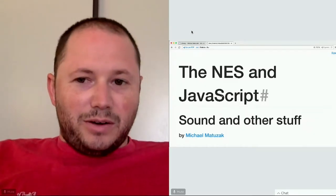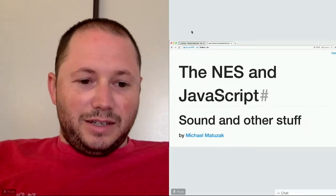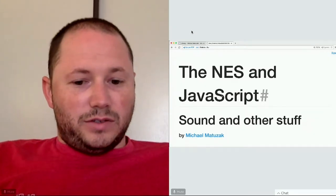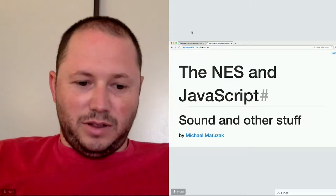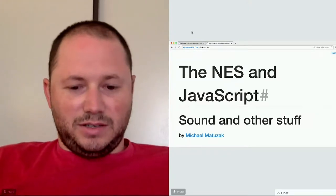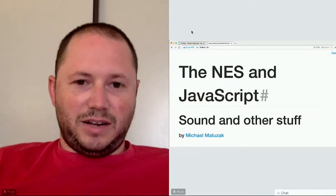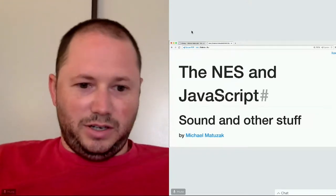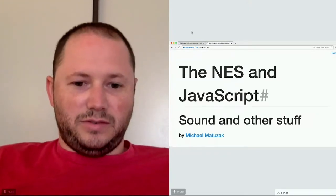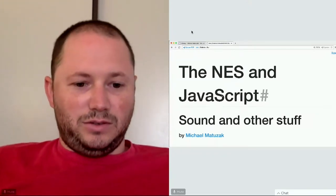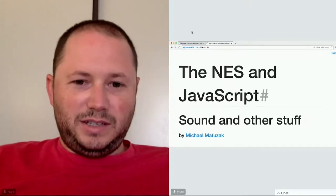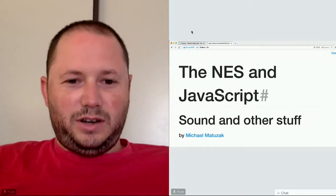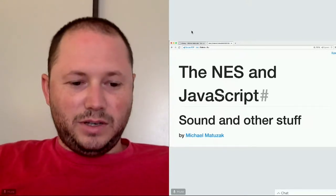This talk is going to be about Nintendo, JavaScript, sound, and other stuff. It's kind of a journey of how I got to the sound part, because it didn't originally start off with sound.